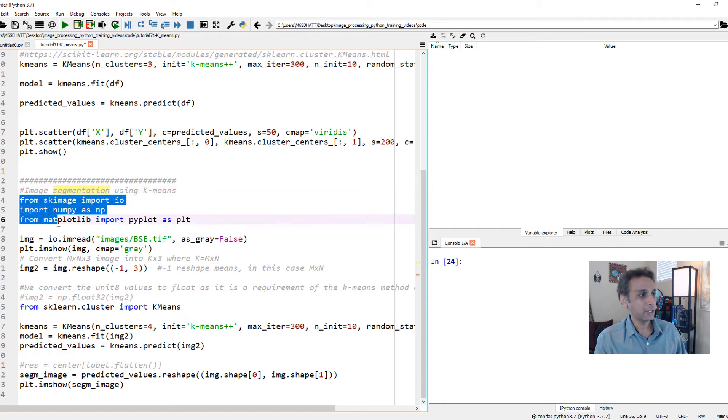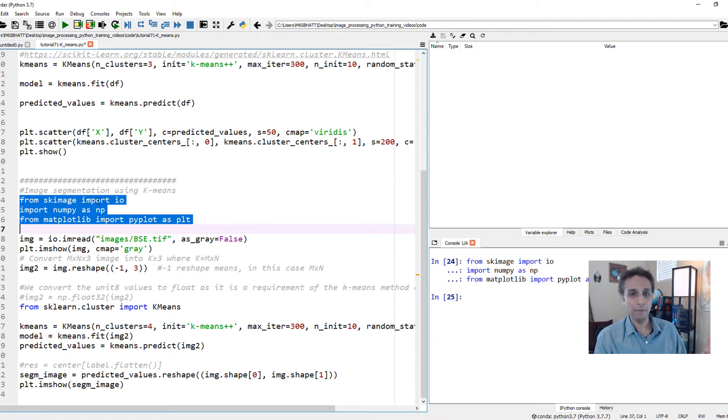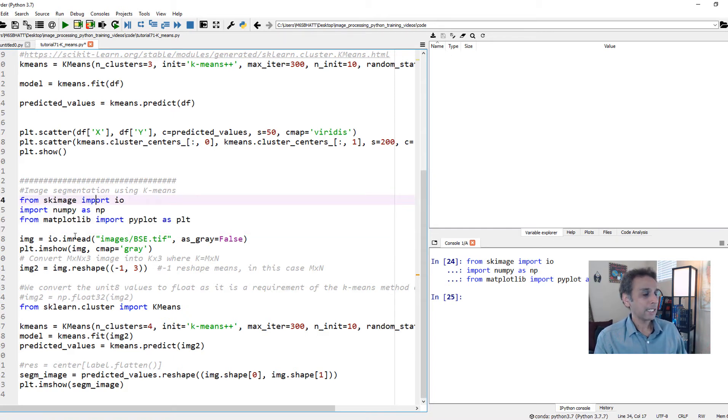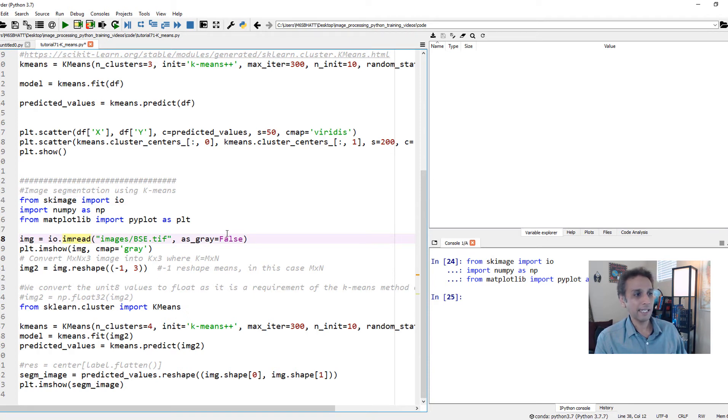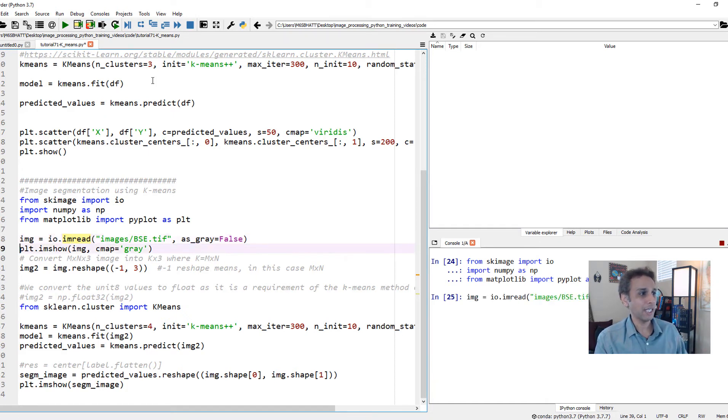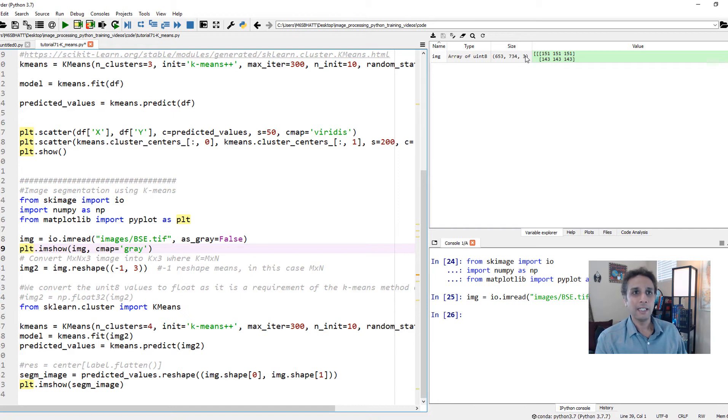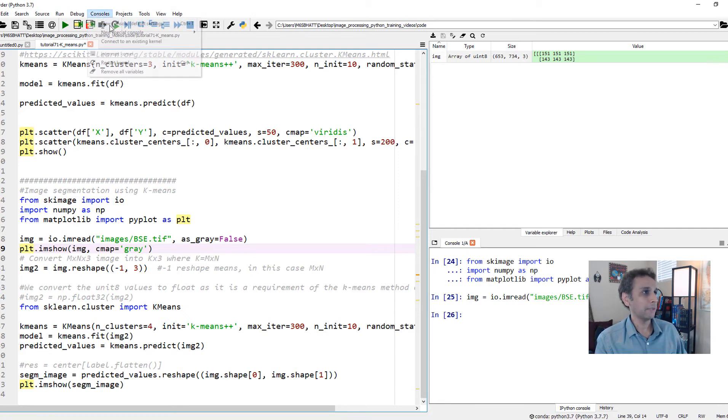First of all, let's import our scikit-image and numpy and matplotlib. This is for plotting, handling the data, and scikit-image to read an image. Now let's assign a variable img for this BSC.tiff. I set as_gray equals to false, which means it's read as an RGB channel image. So we should have three channels. Let's go ahead and read it. As you can see, my image is 653 by 734 by 3, and the 3 stands for RGB image.